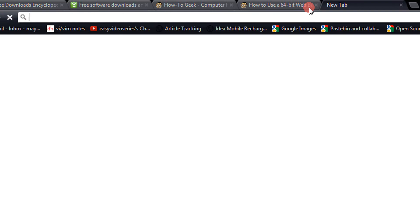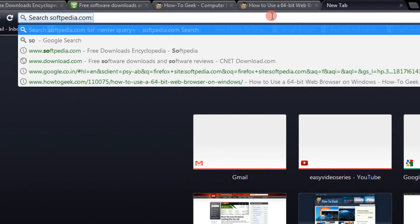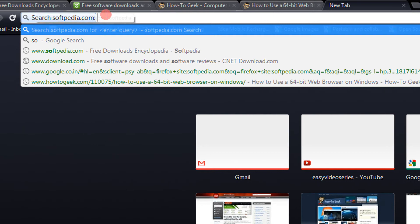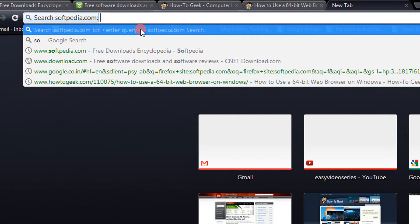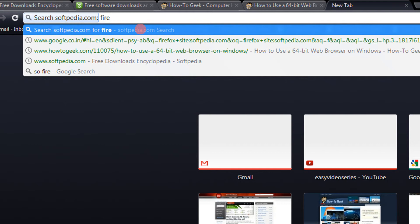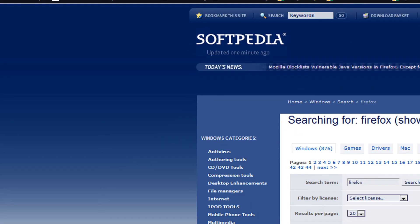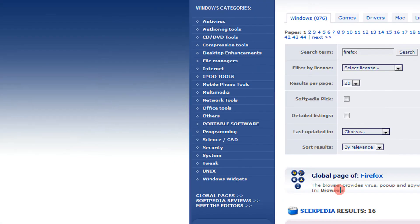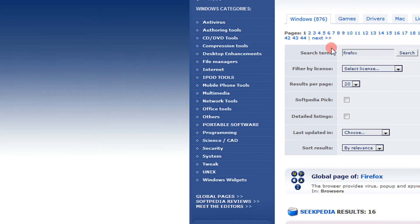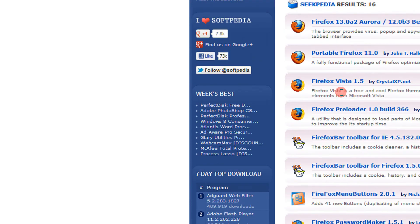Now just open a new tab. Just type SO and do a space. So it automatically comes up: search Softpedia. Now for example I give Firefox. So my search is performed on the site Softpedia, and you see the same search term Firefox, and you are getting the results.